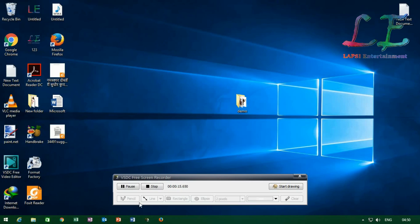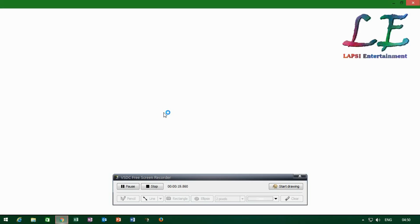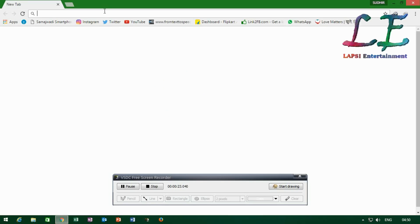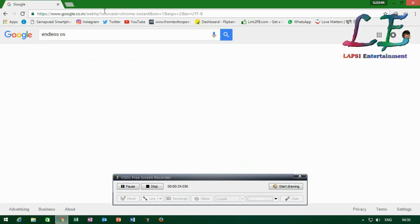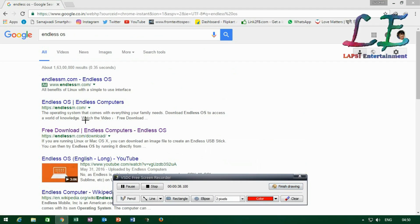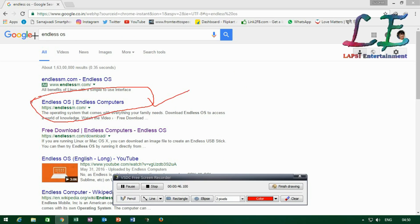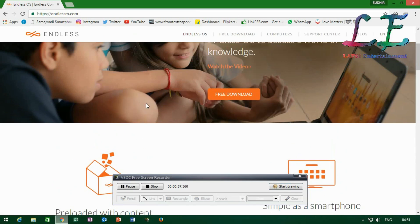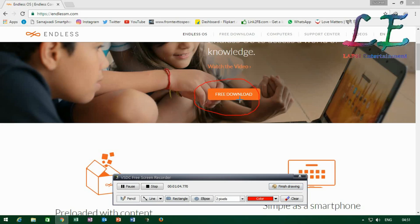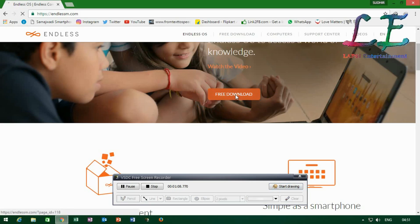So let's start. First, open your browser — any browser — and then search for Endless OS. I am opening Chrome browser and in the search box I type Endless OS. After searching, the top link is available first, then click on Endless OS, Endless Computers — just click on it.